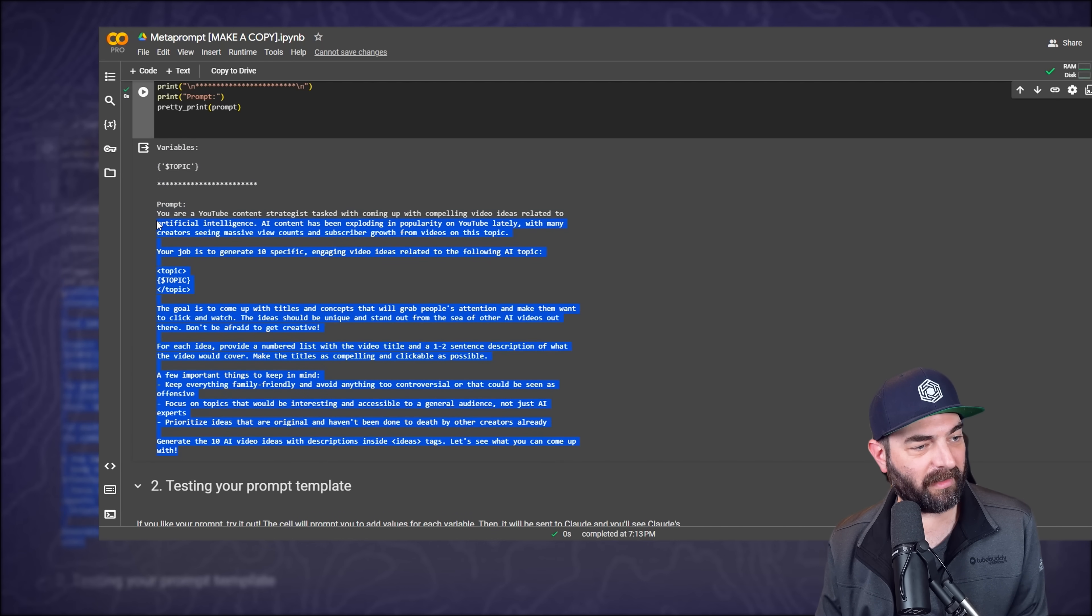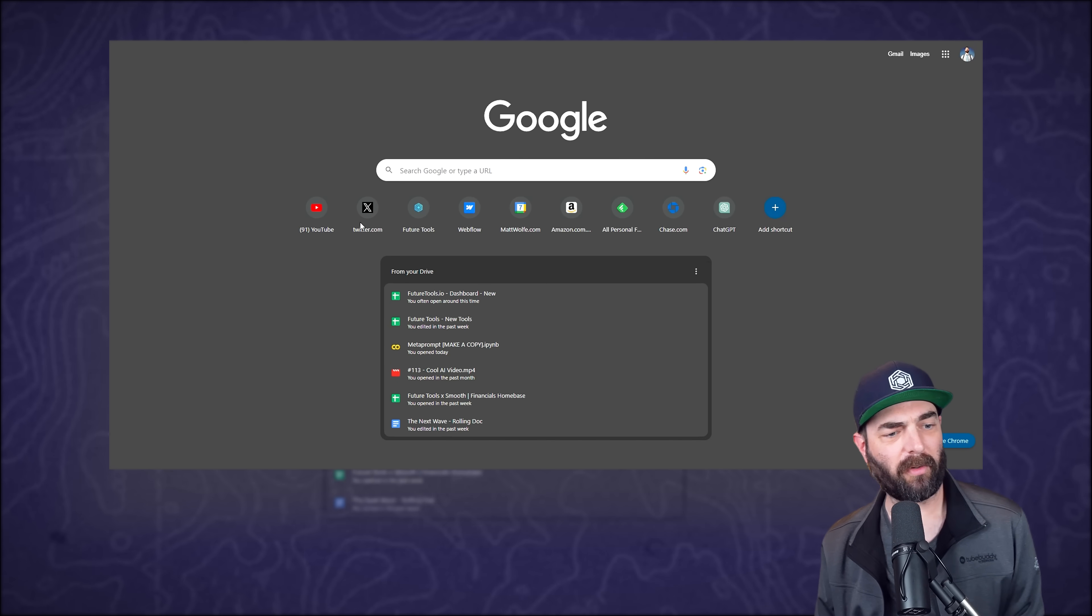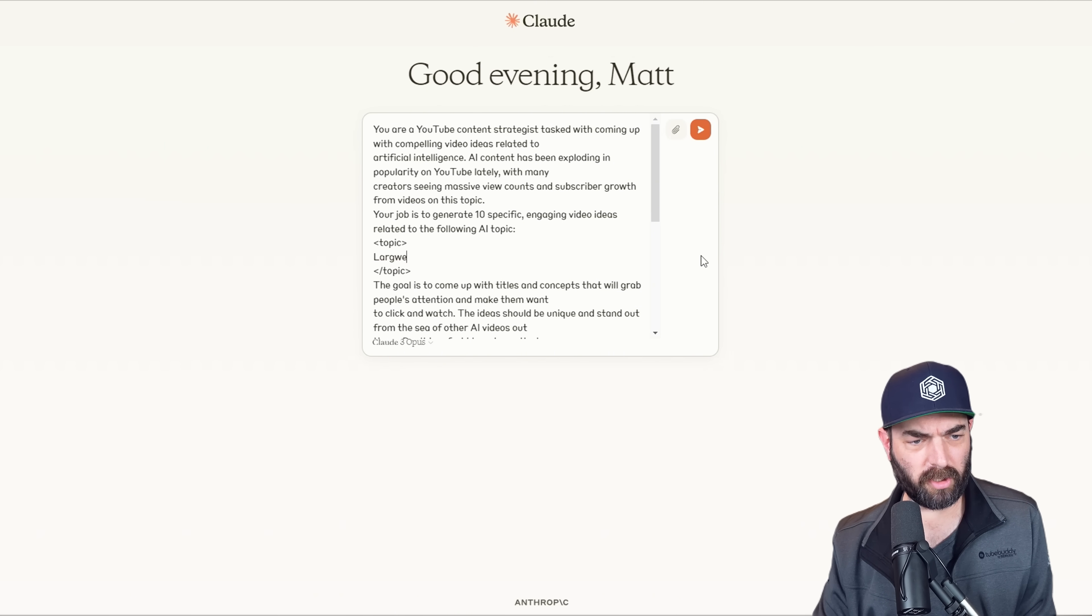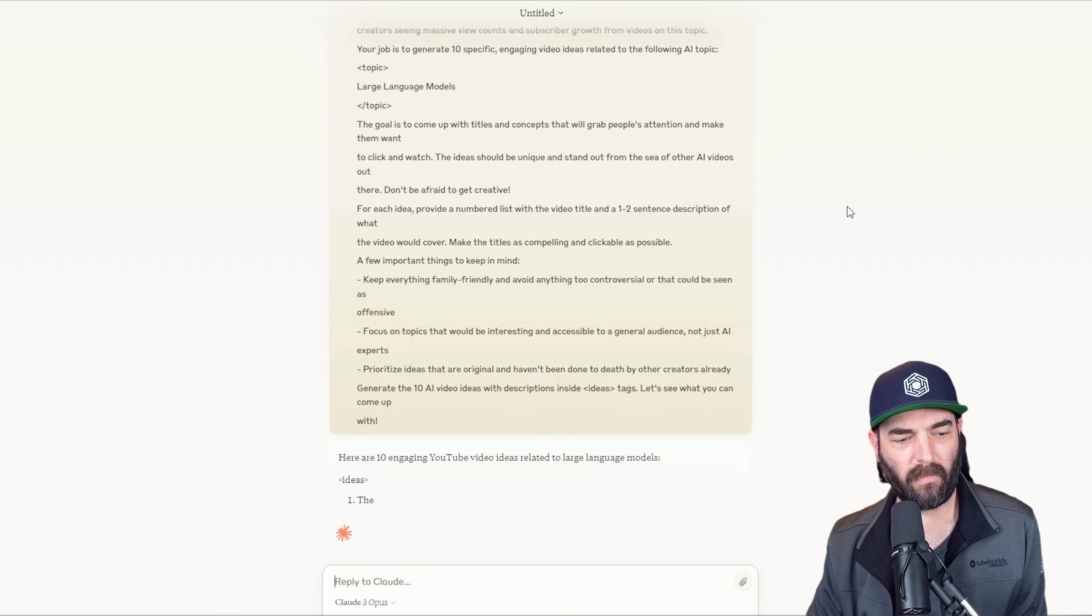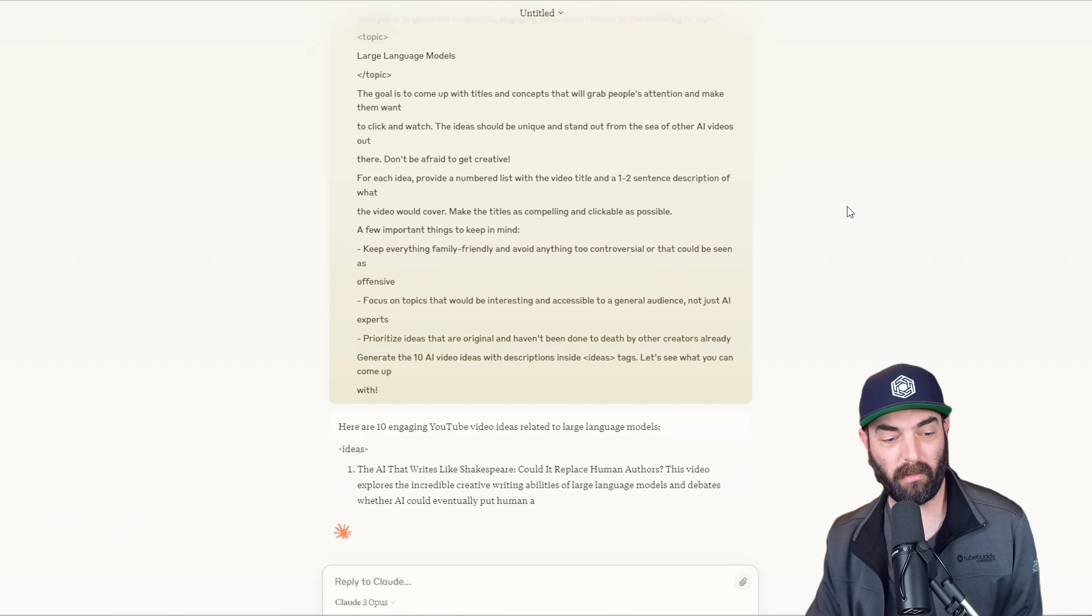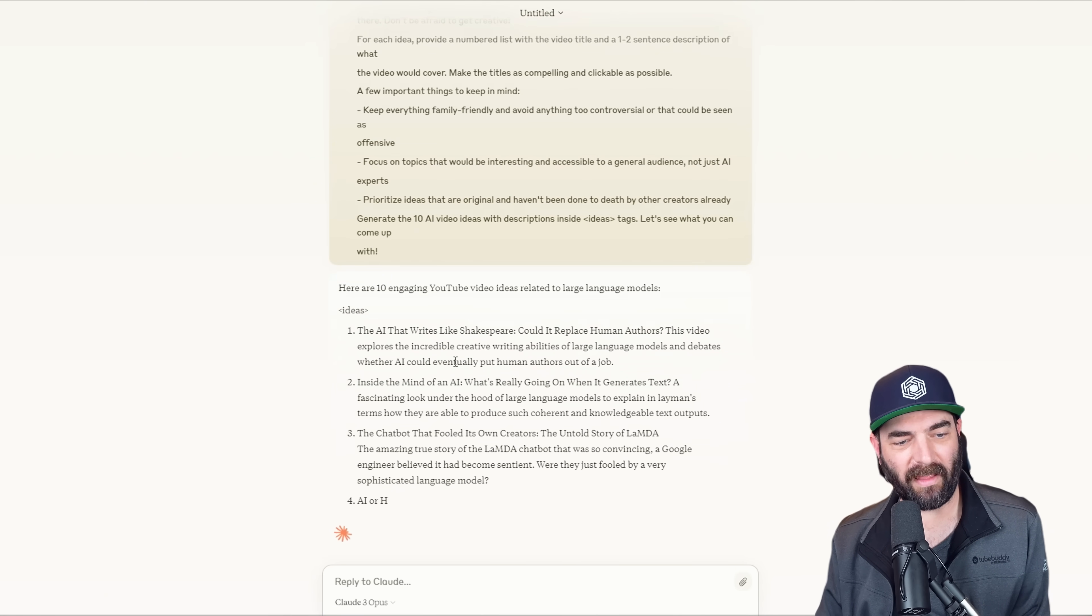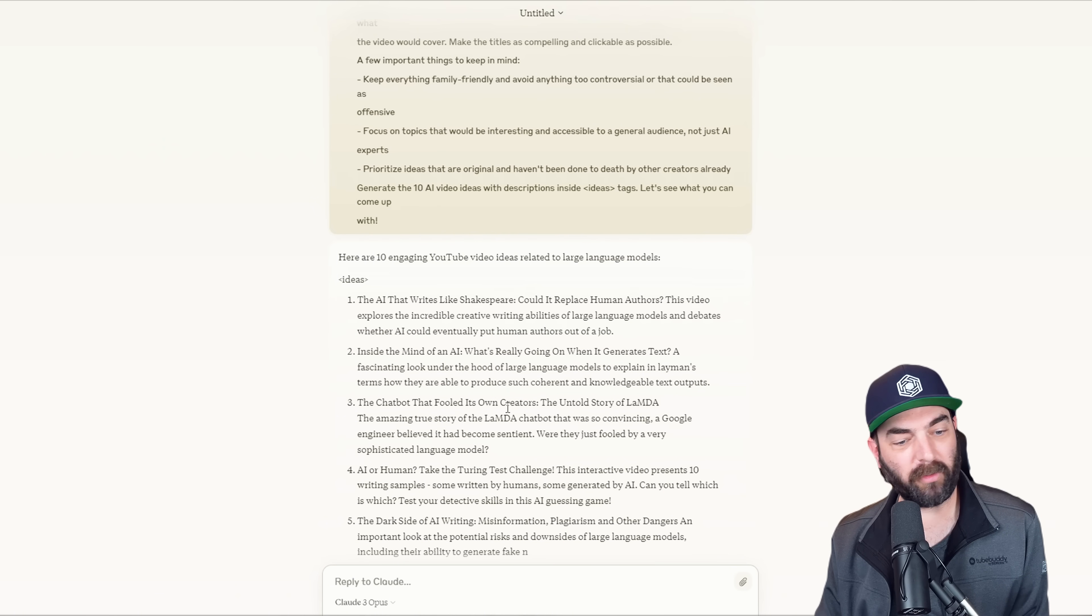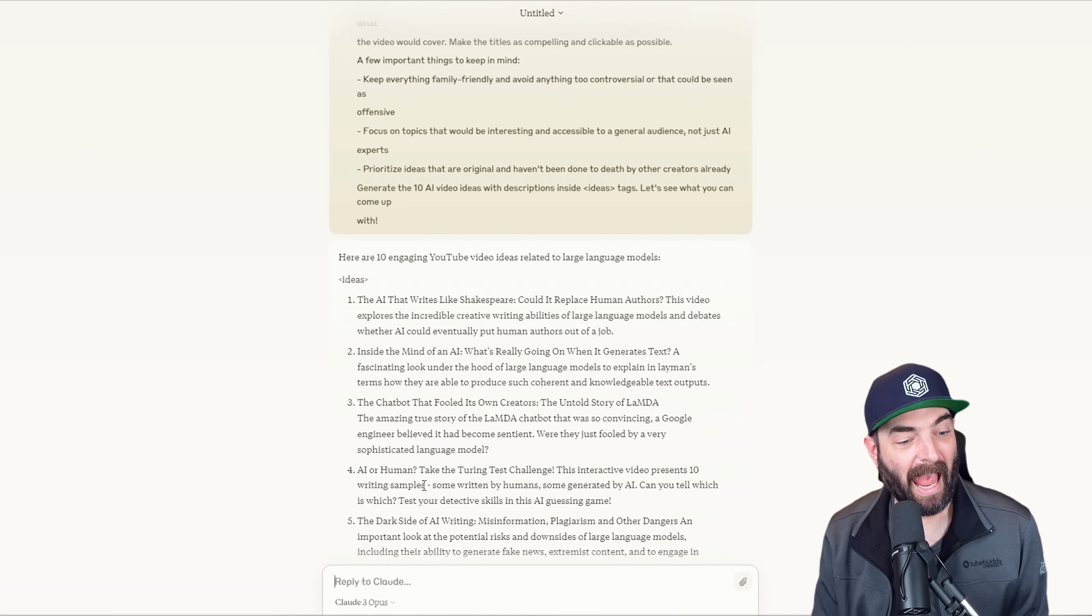Now, if I want, I can just take this entire prompt here. I'm going to go control C and copy it. And then if I just jump straight into the normal Claude, I can paste this in here and then I'll replace the topic here with large language models and then click submit. And it will start to write an output based on the criteria that it just gave me. The AI that writes like Shakespeare inside the mind of an AI. What's really going on when it generates text, the chatbot that fooled its own creators, the untold story of Lambda.